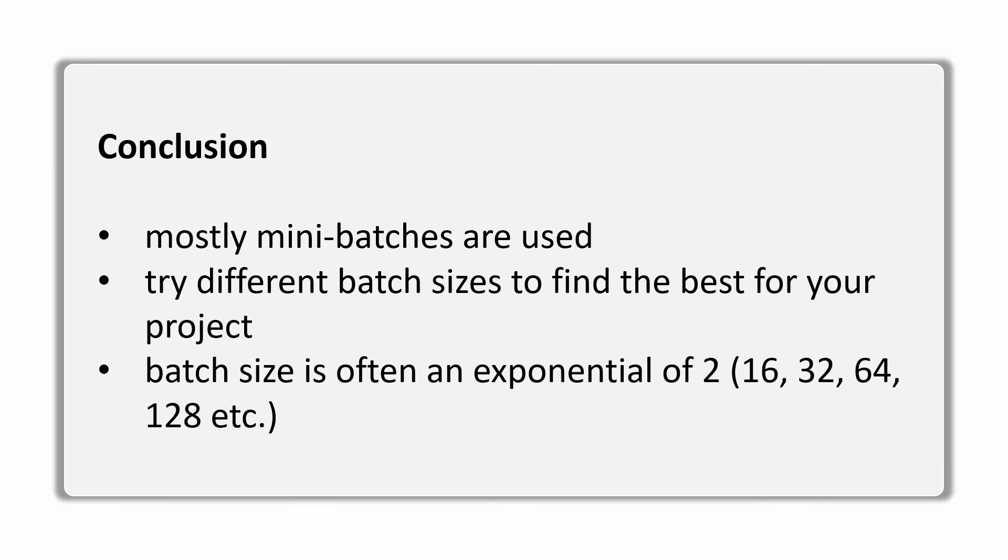So that's all for this quick lesson in the basics of deep learning. Thank you for watching and see you in the next one.